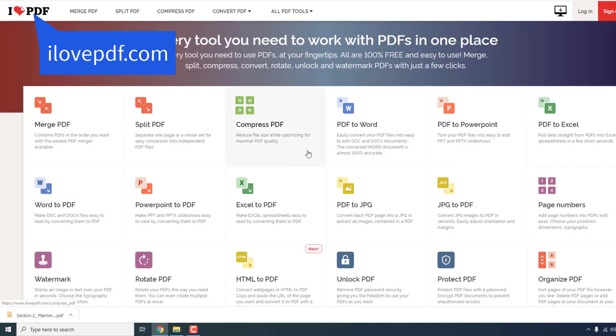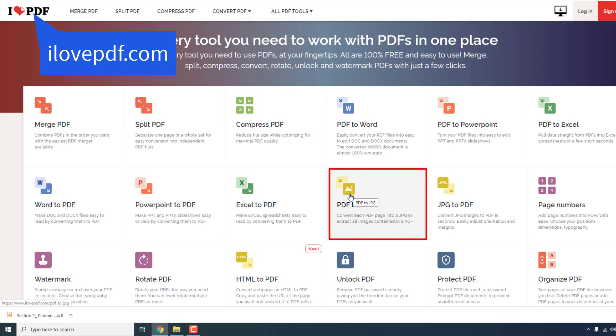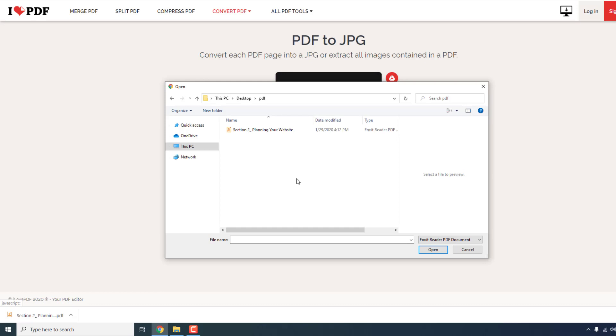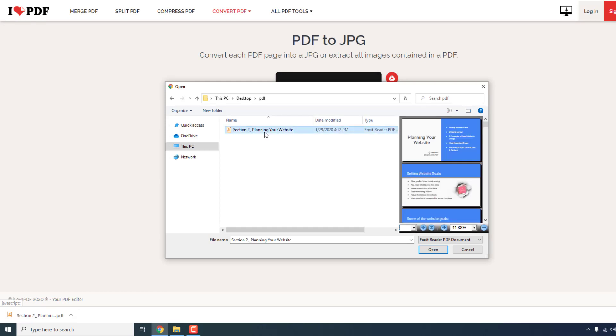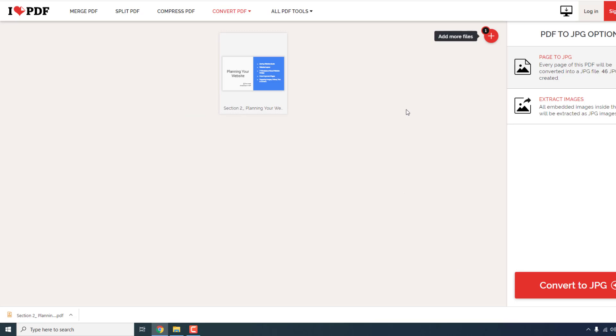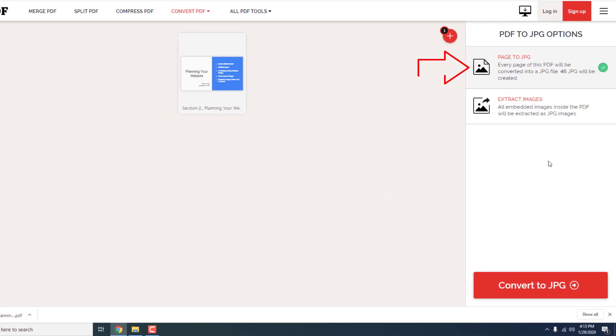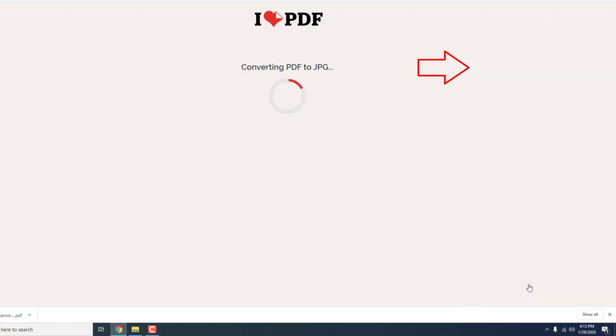Now go to a site called ilovepdf. Over here find PDF to JPG and upload a PDF file. Make sure that page to JPG is selected and click convert to JPG.